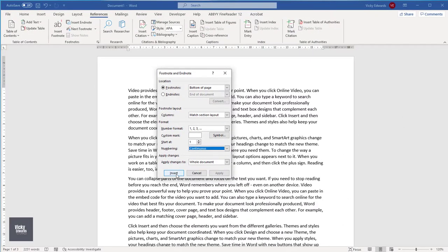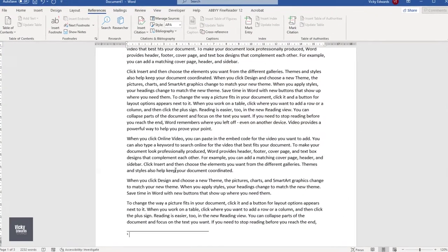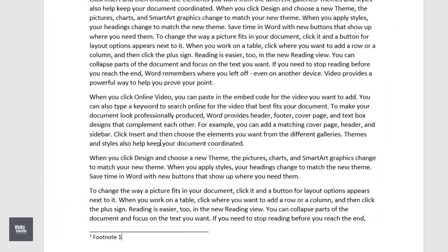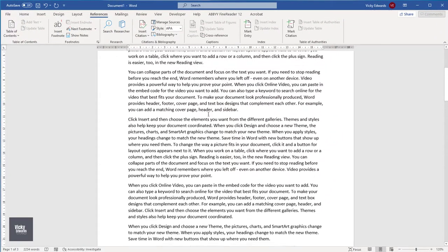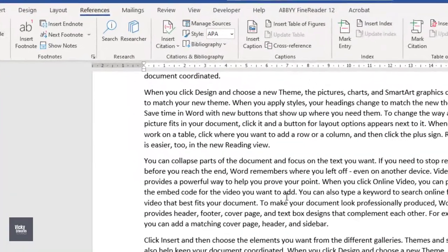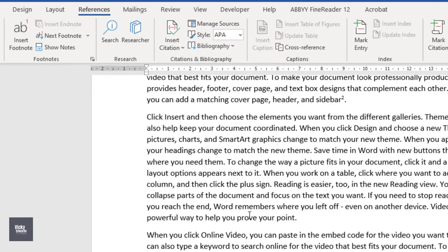A placeholder will appear for you to type what you want to display in a footnote. To insert additional footnotes using the same settings, on the Reference tab, click on insert footnote.